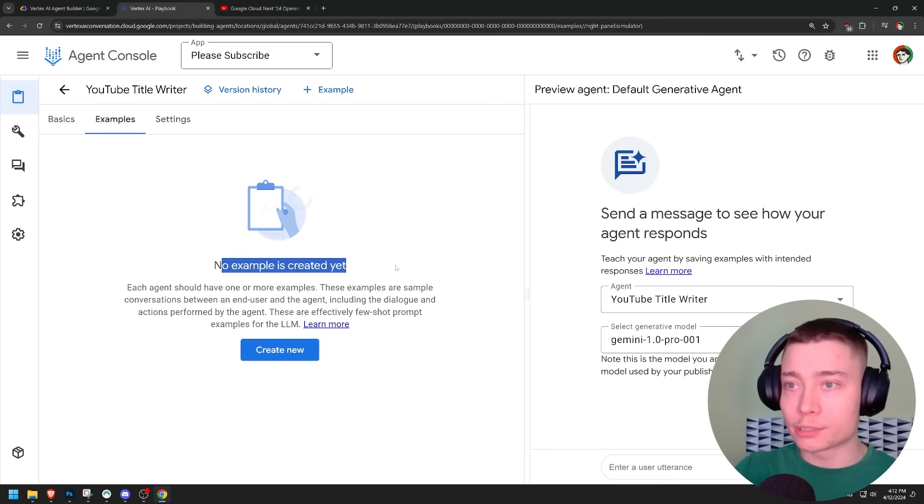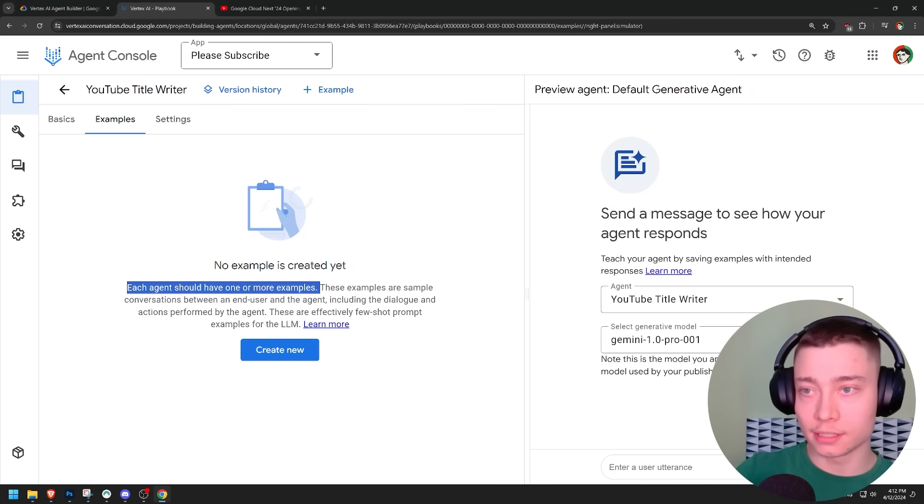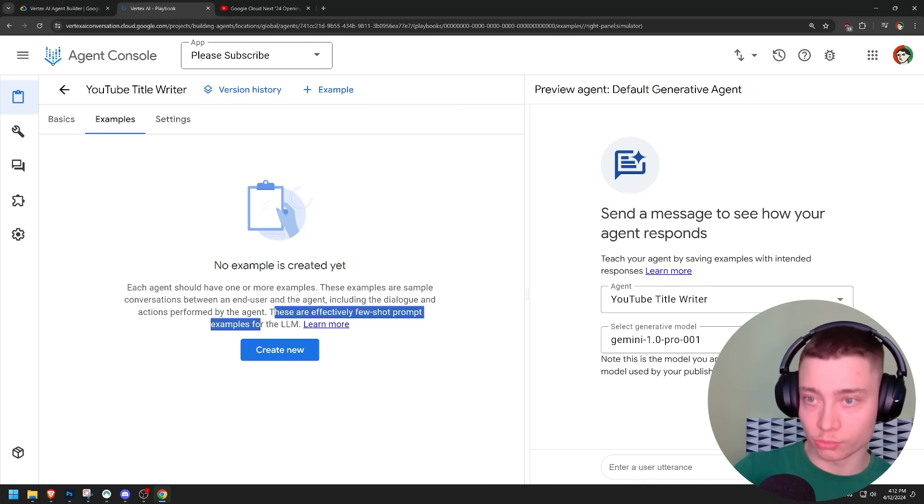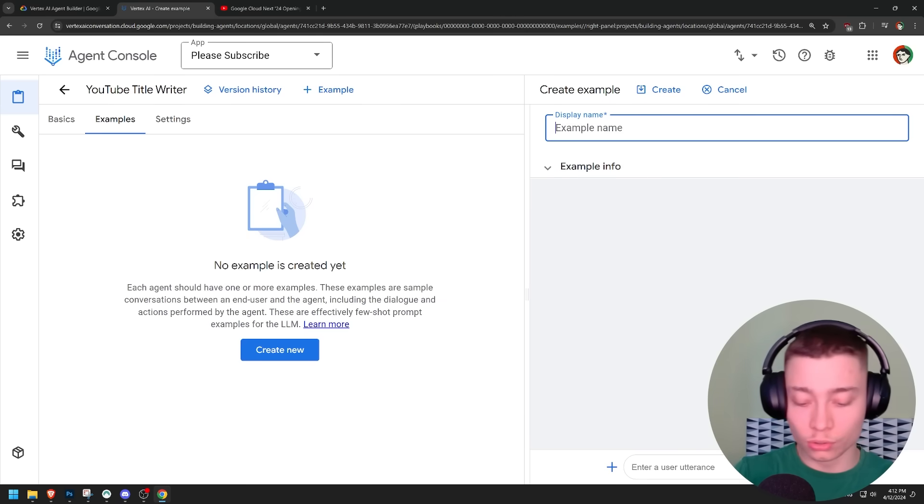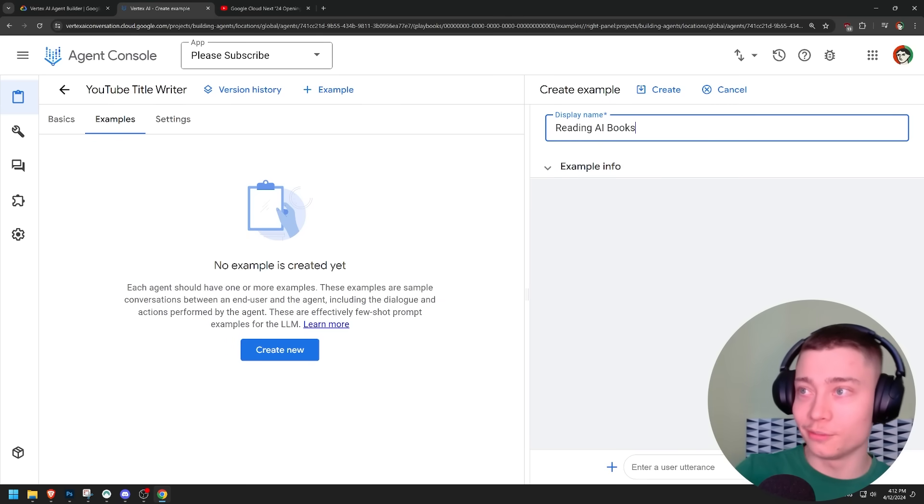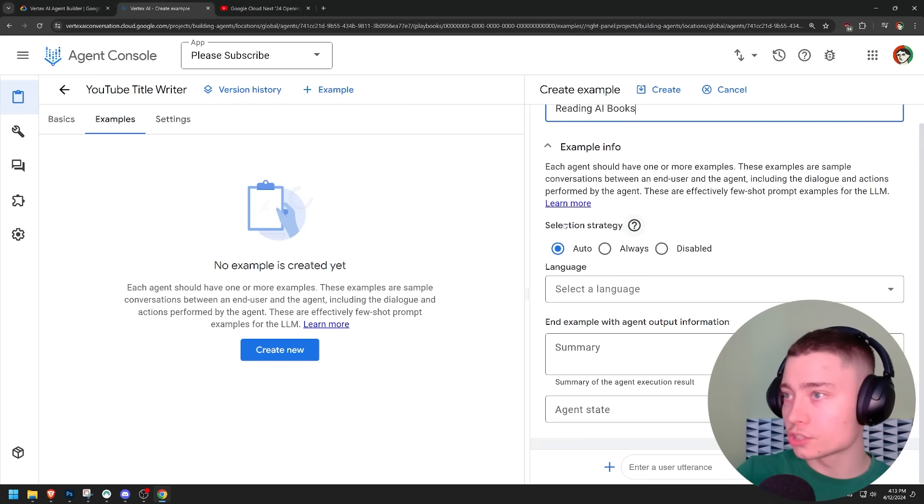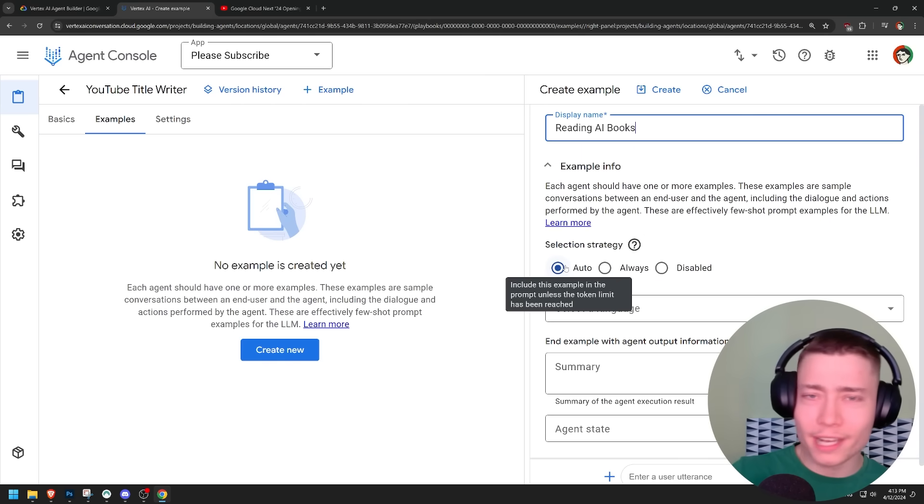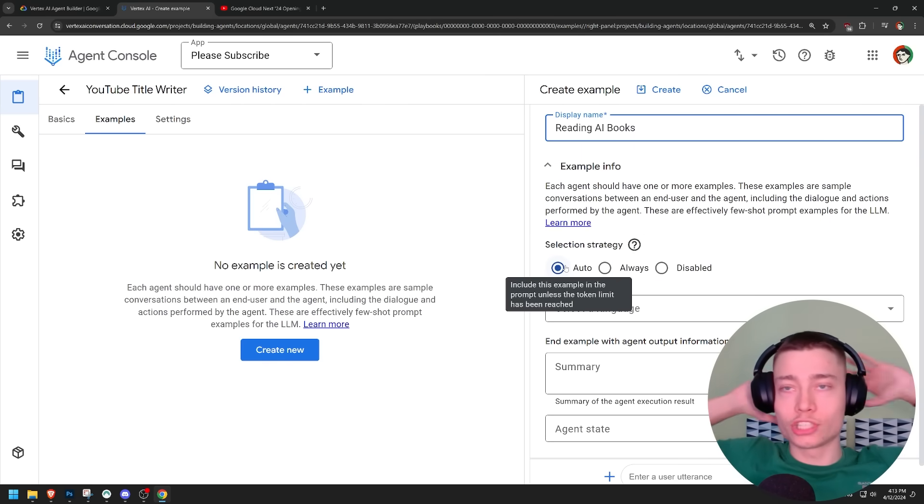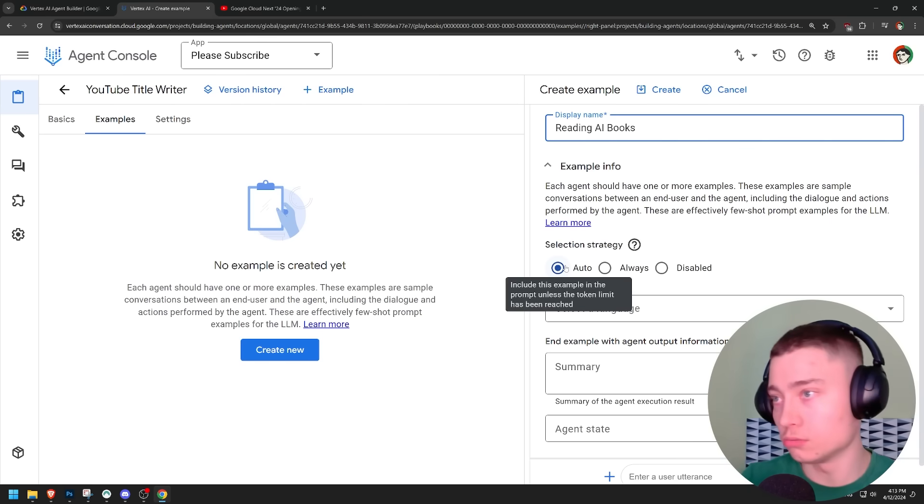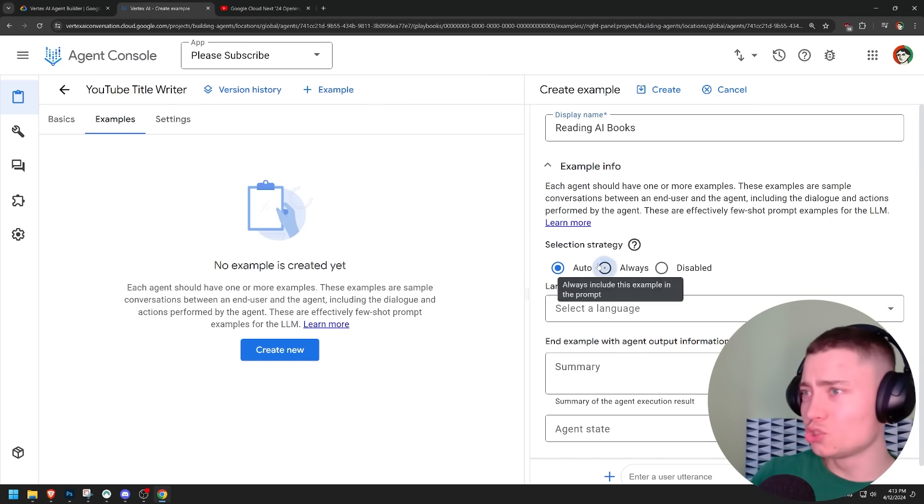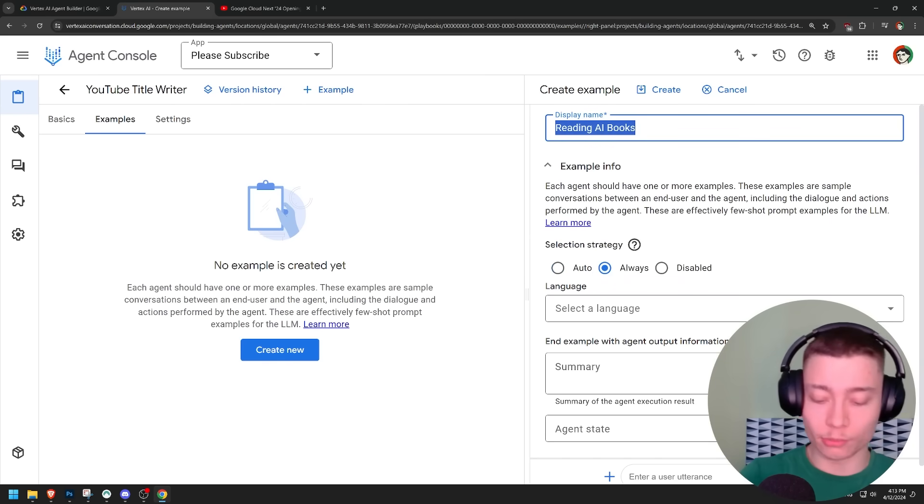Let's go to examples. No examples created yet. Each agent should have one or more examples. Remember this. Very good prompting tip. These are effectively few-shot prompts. So let's create an example. Let's do reading AI books. This is one of the videos I want to make. Selection strategy. But a token limit. Why are they talking about this token limit? They're using Gemini 1.0. Because Gemini 1.5 Pro has 1 million tokens. So in that case, they should never talk about token limit being reached. Let's just do always.